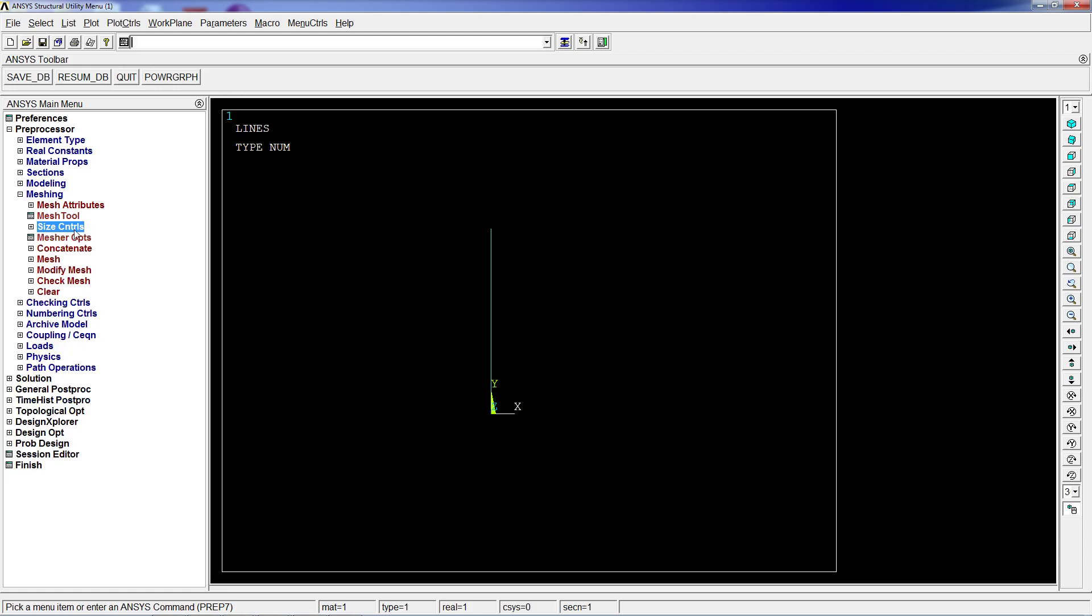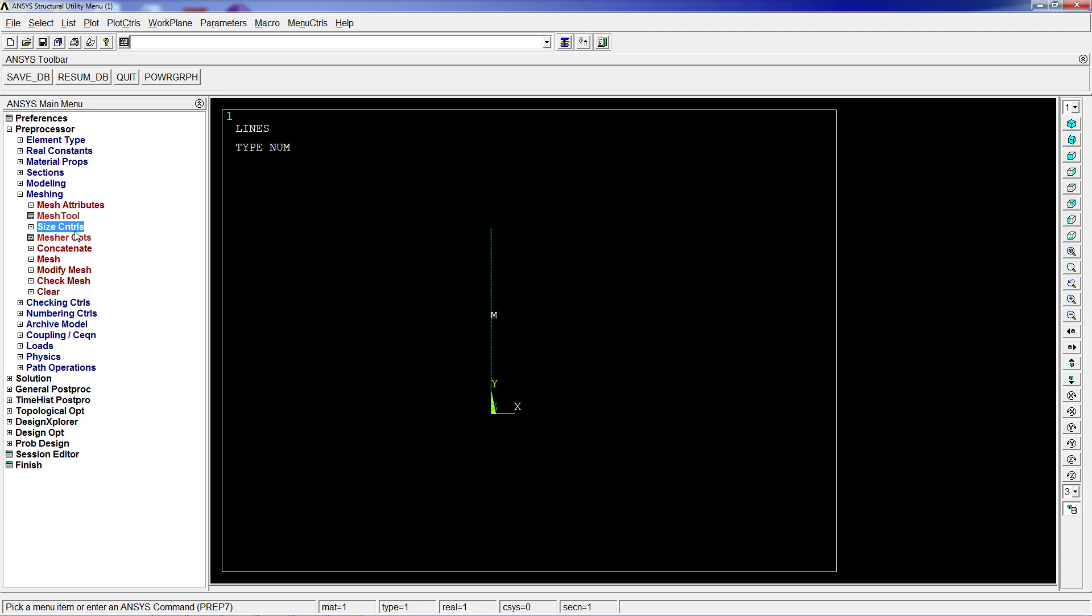Then we go to size controls. We'll do LESIZE, all, 0.005, 5 millimeters, or you can do 5 divided by a thousand if you don't want to make mistakes. Then we're going to do LMESH, all.